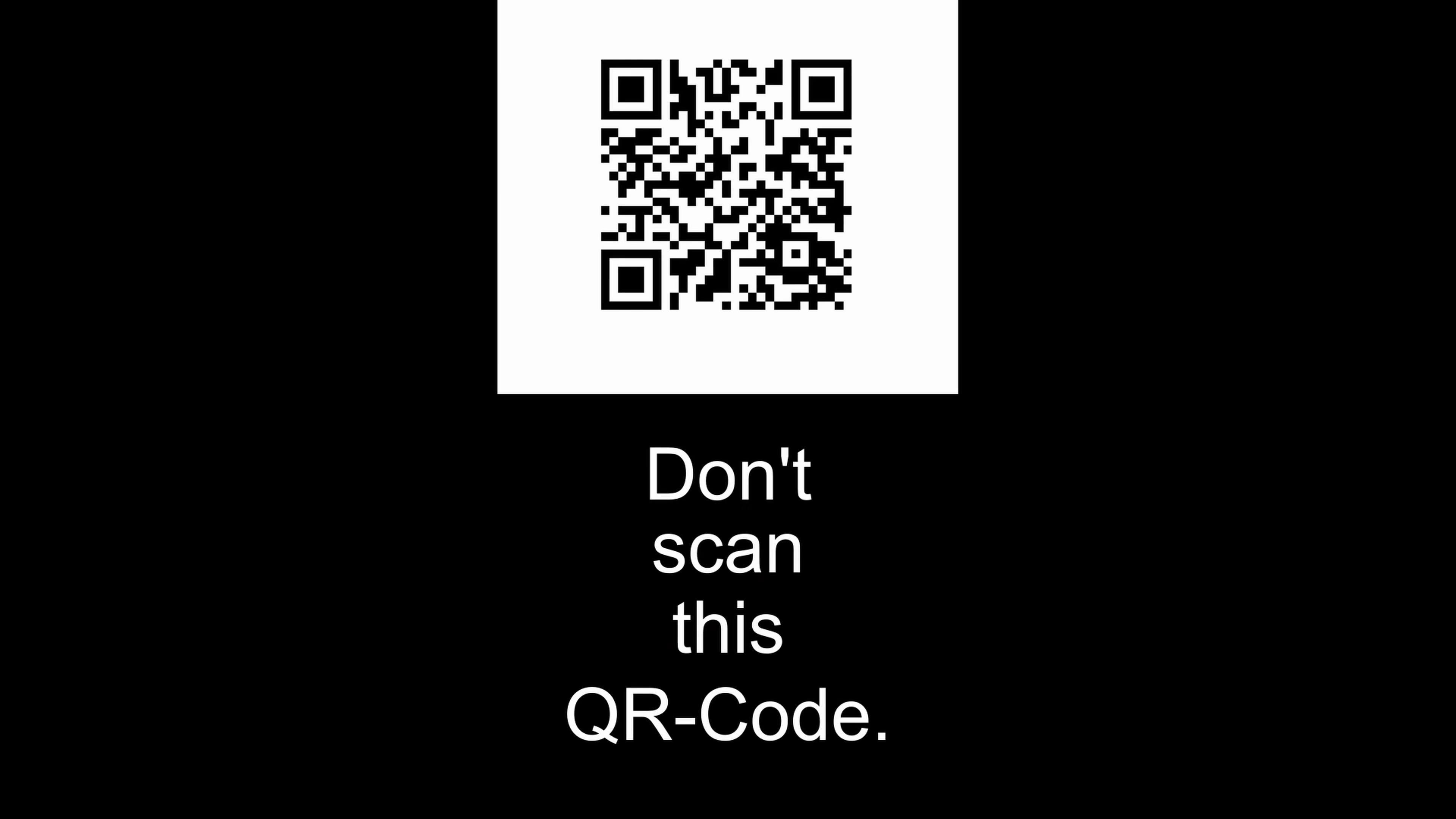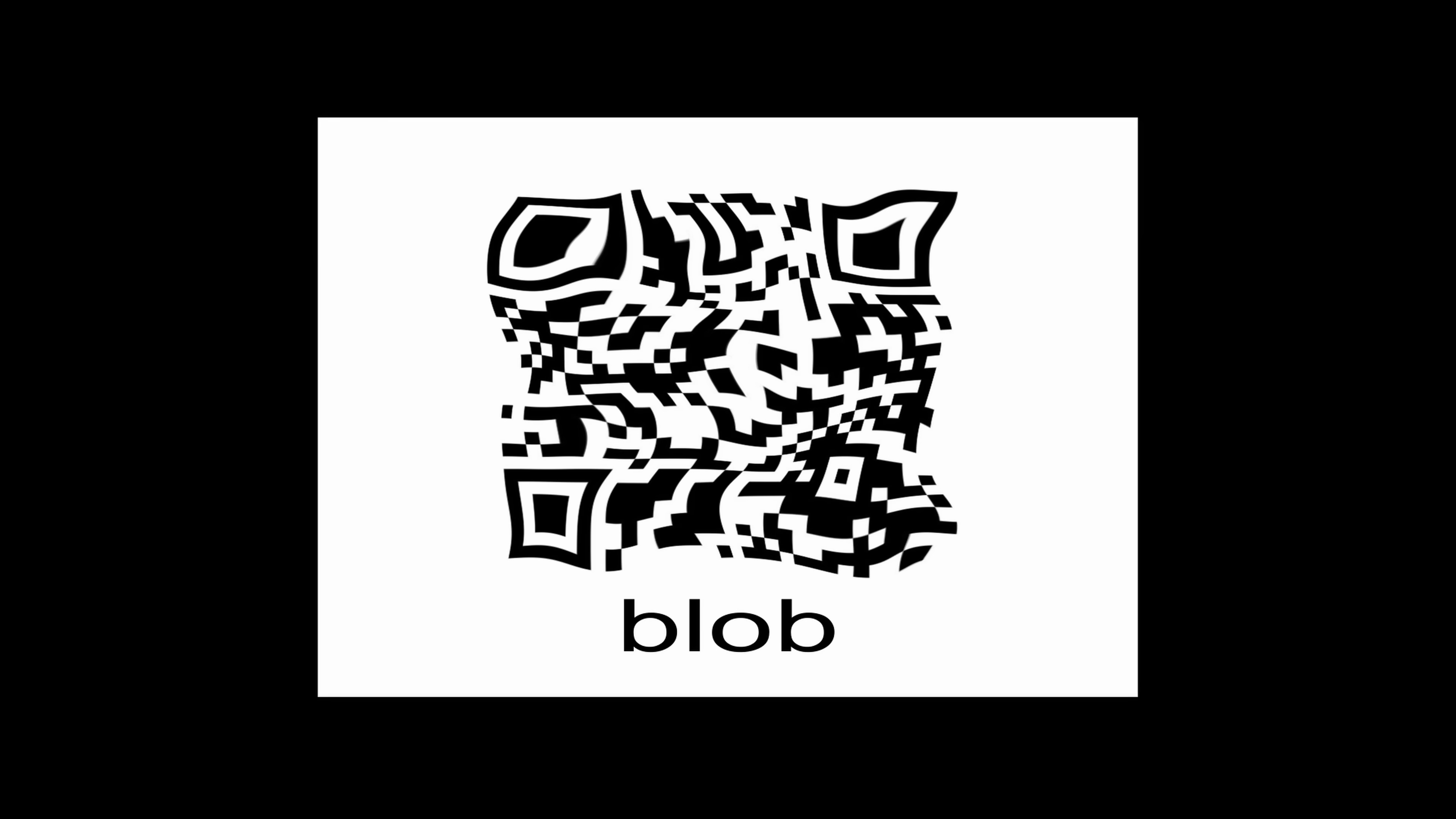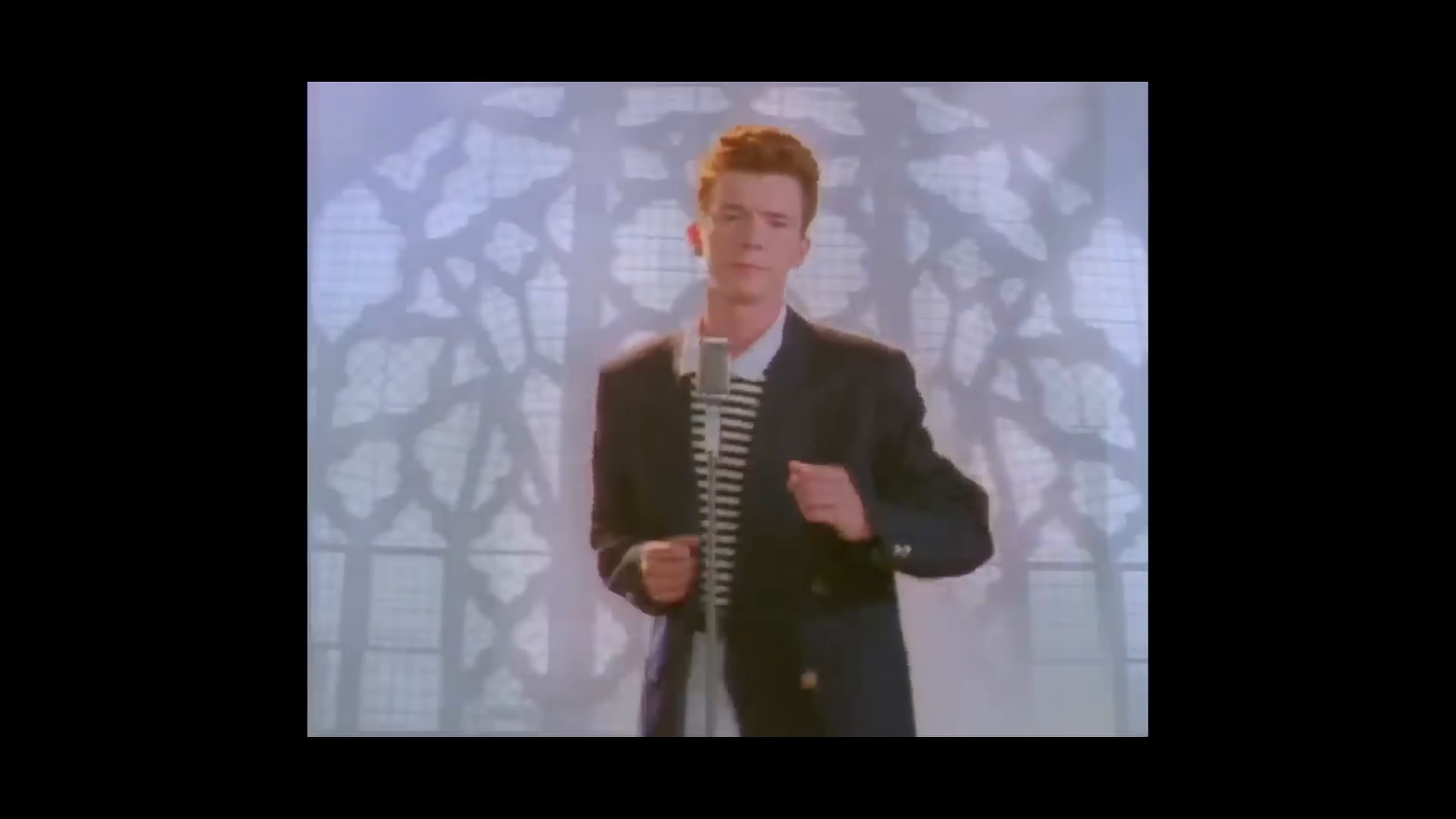Hi, wanna scan this QR code? Stop! Don't scan this QR code, you're gonna get rickrolled! But like, how can this blob of pixels even store the link to anything? Well, it's quite simple actually.